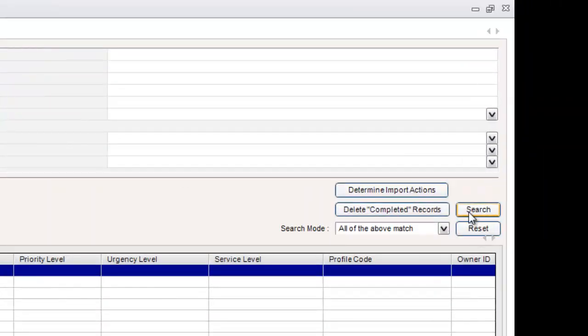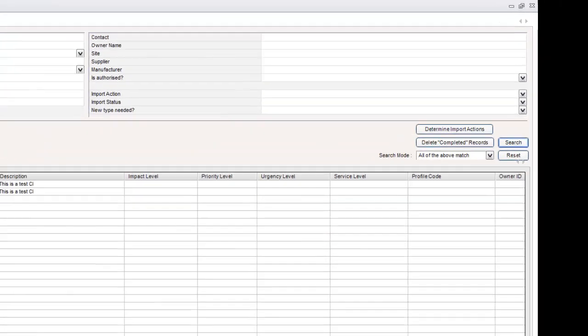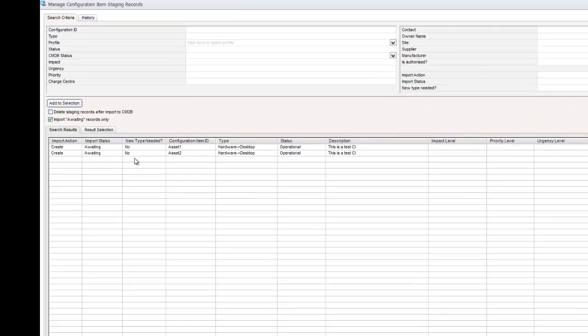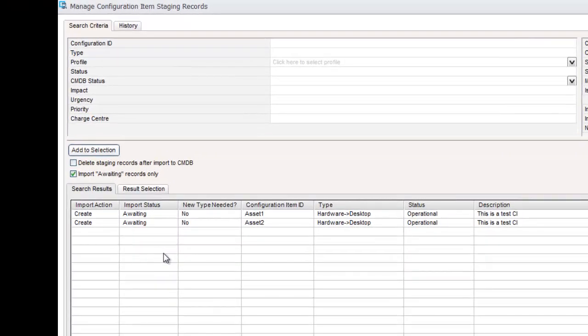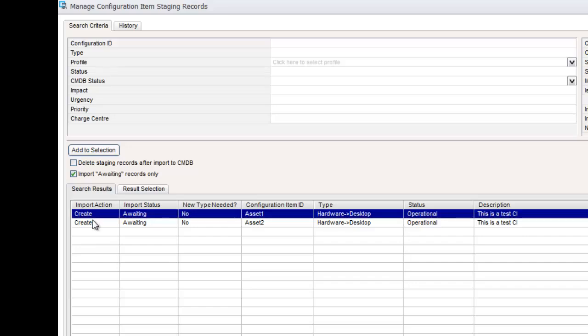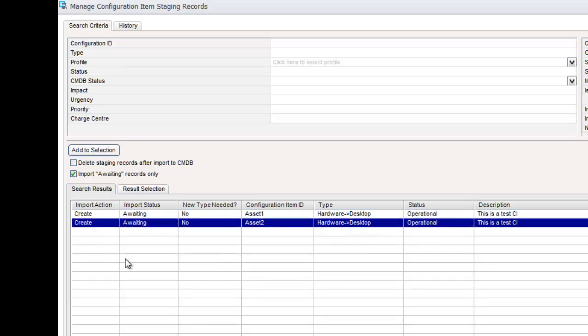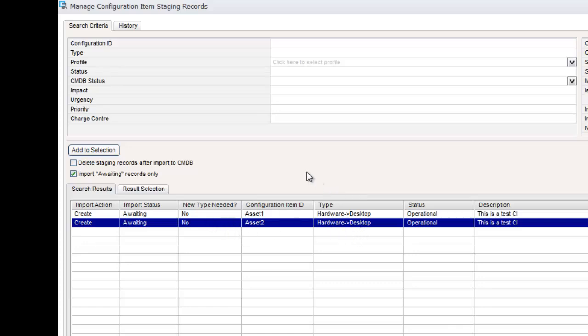Fantastic. So if I click on search again now, you can see these three columns here populated saying what import action it's going to take. It's going to create at this stage. New type needed. No. So that means that it's found this hardware desktop type already. So if you typed it wrong into your spreadsheet or perhaps it was wrong in your import, remember you can do that manually. Then it will come up here saying you do actually need a new type because there's no such a type as hardware desktop.